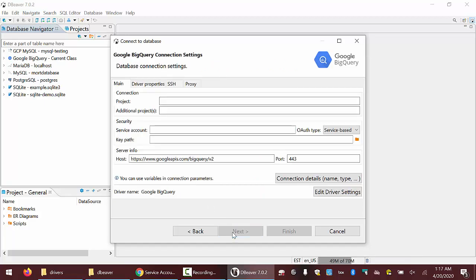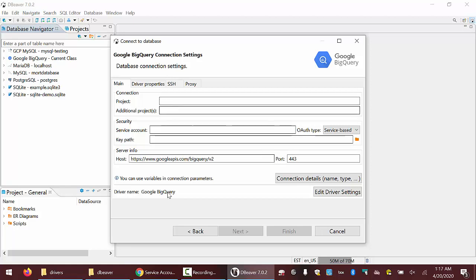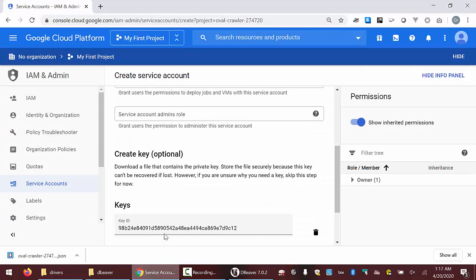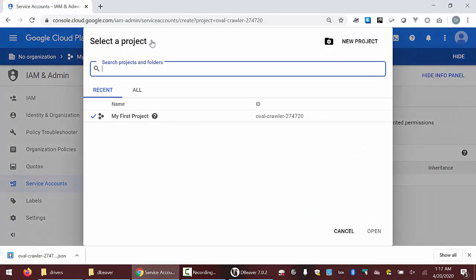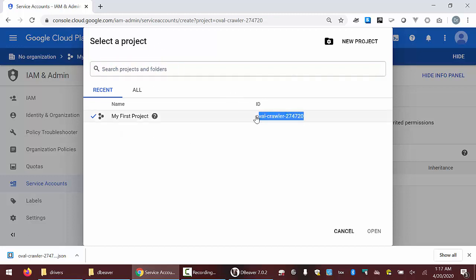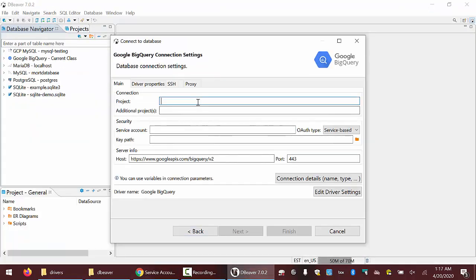I'll click next. It's going to ask for a bunch of different information. First, it needs to know what project will be billed for this. We'll go back up to our projects — I only have one project — and I'm going to select its ID. I'll paste that project ID into the field here.